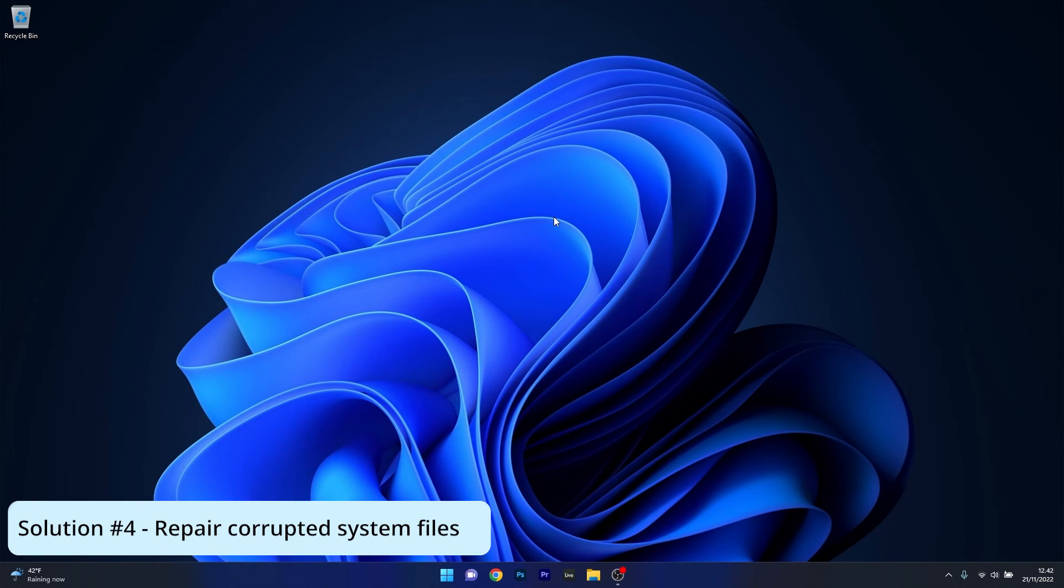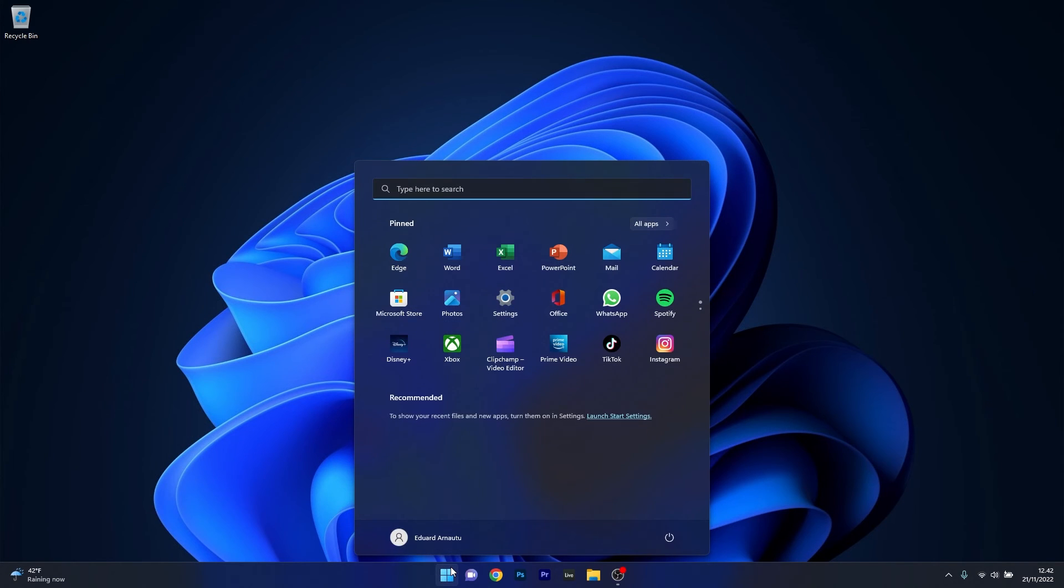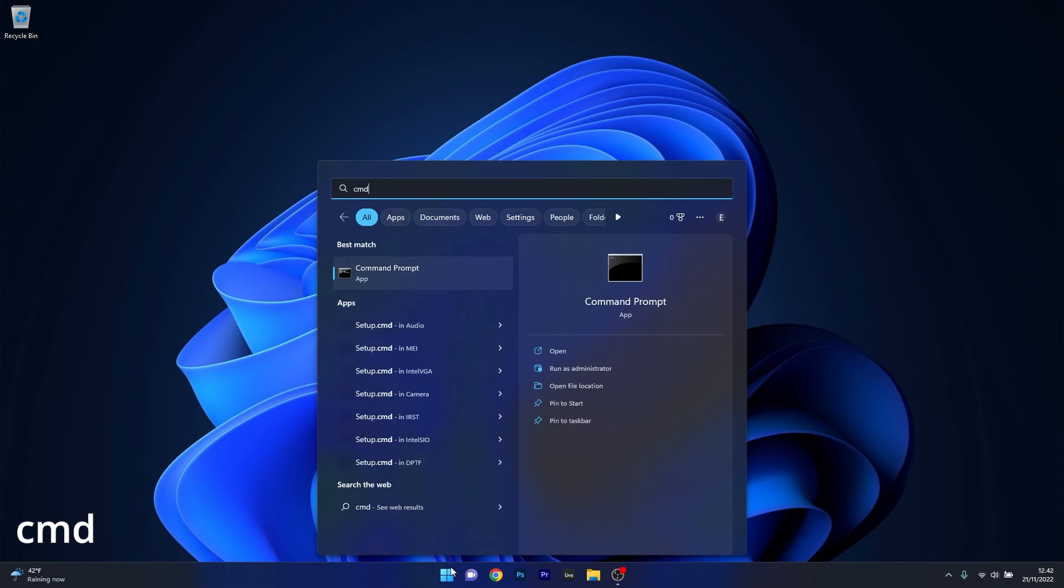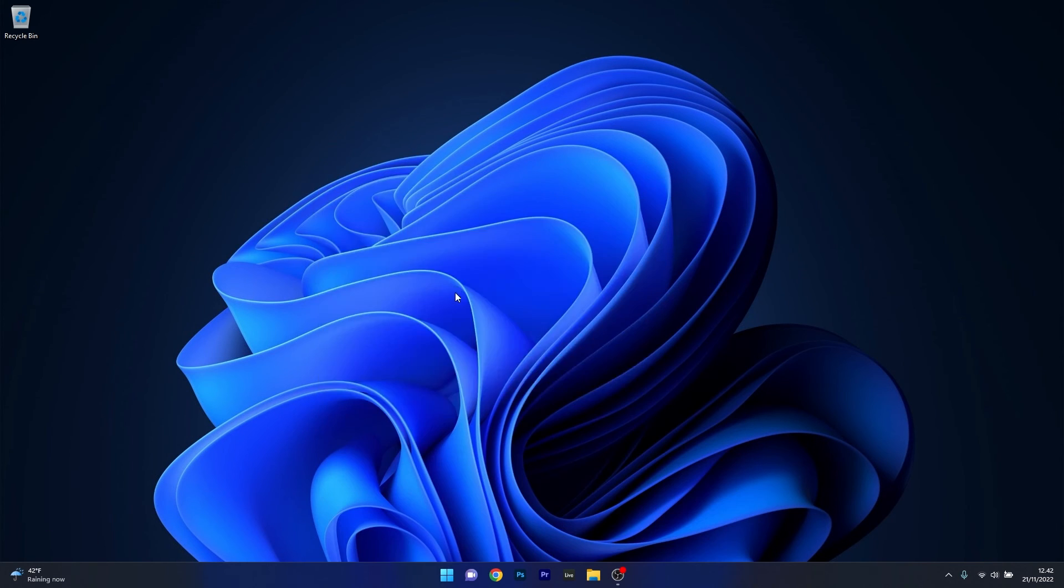Lastly, another great solution is to simply repair the corrupted system files. To do this, press the Windows button, type in CMD and run Command Prompt as an administrator.